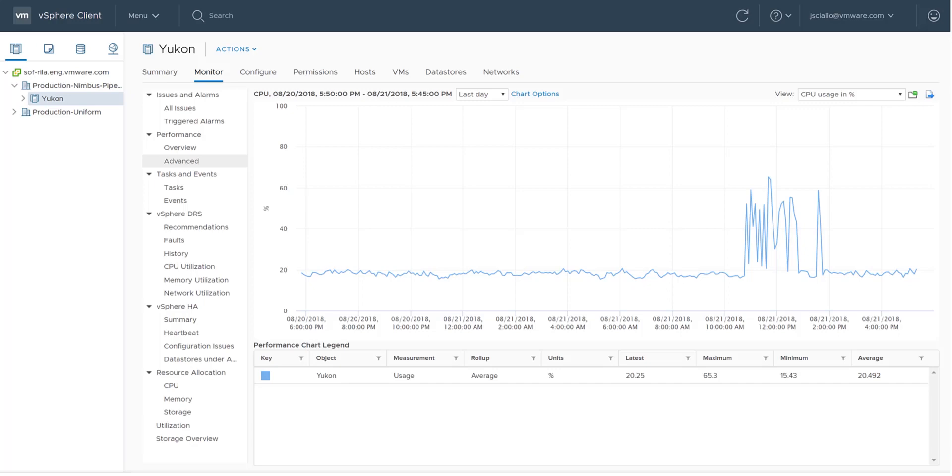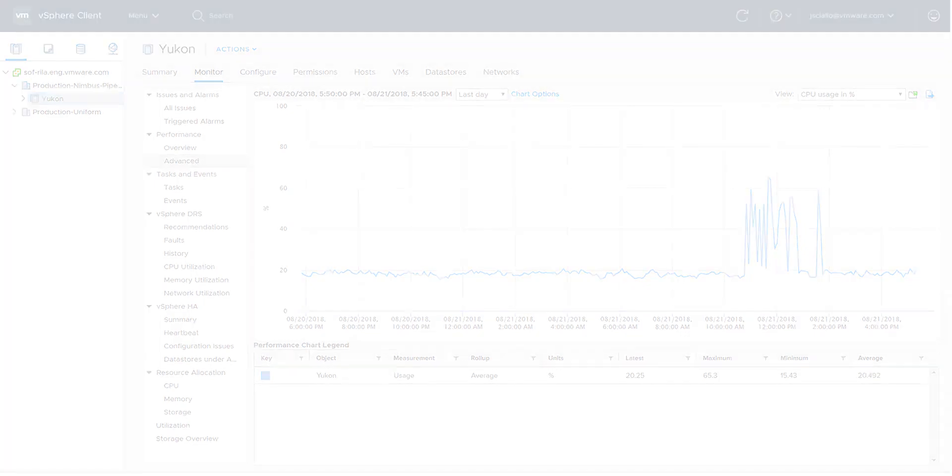This video shows how to use some of the performance chart features in the HTML5-based vSphere client.